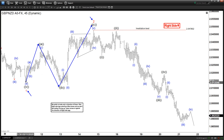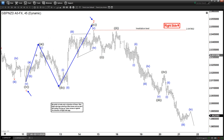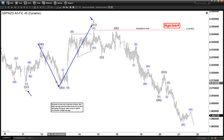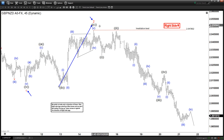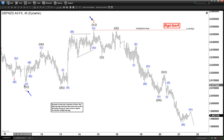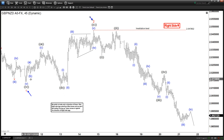This is what we call an expanded flat. An expanded flat is a 3-3-5 structure. You can see the A here is subdivided in three waves, and this is in three waves, and this is a 1-2-3-4-5. You can see an expanded flat usually also has the B wave break below the starting point of the A wave. So that is typically the characteristic of an expanded flat.